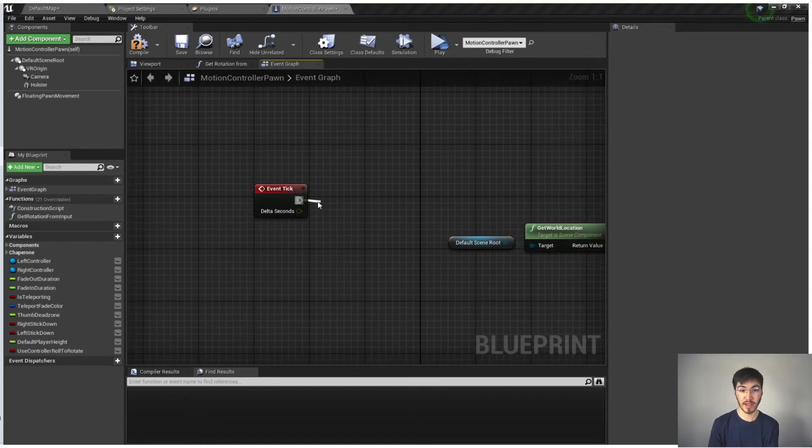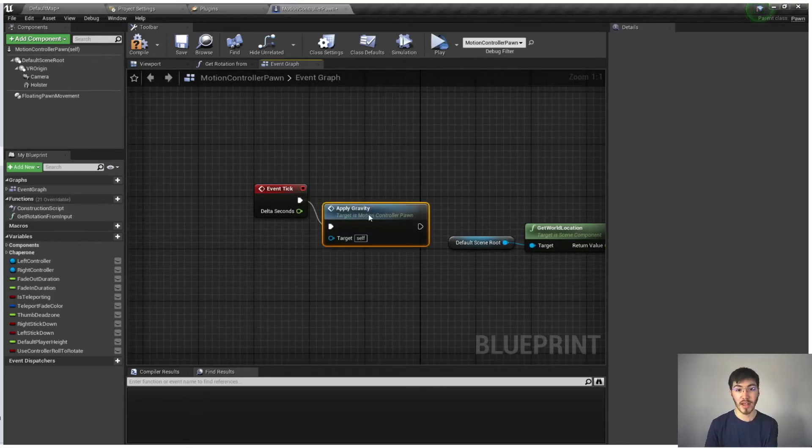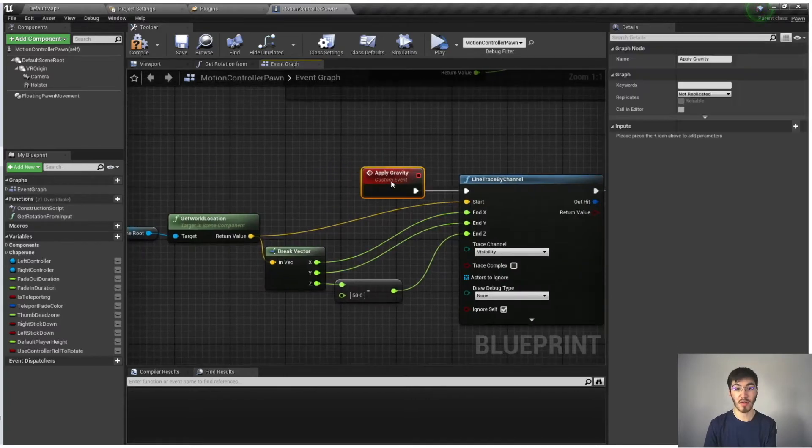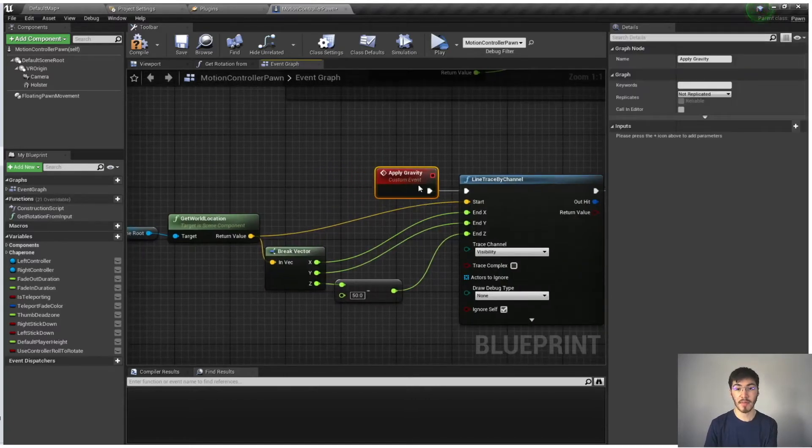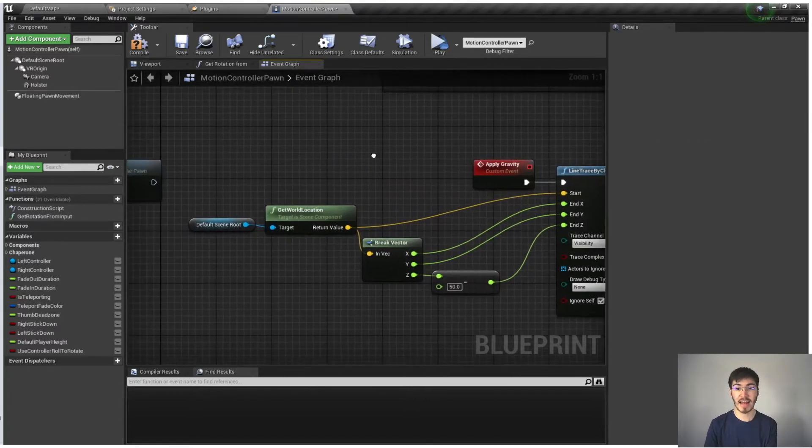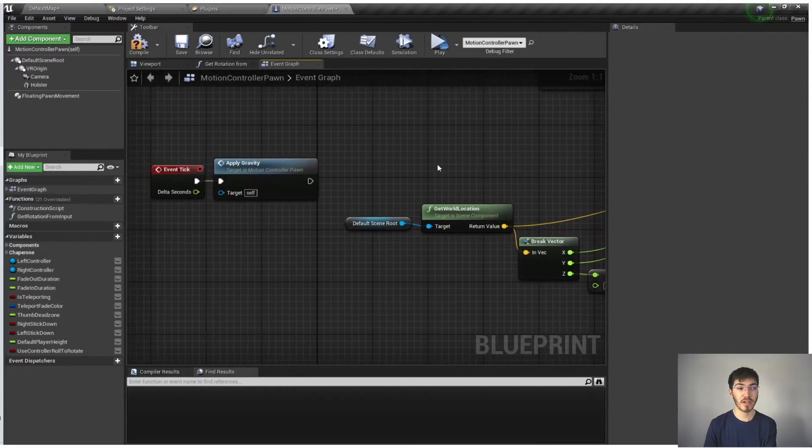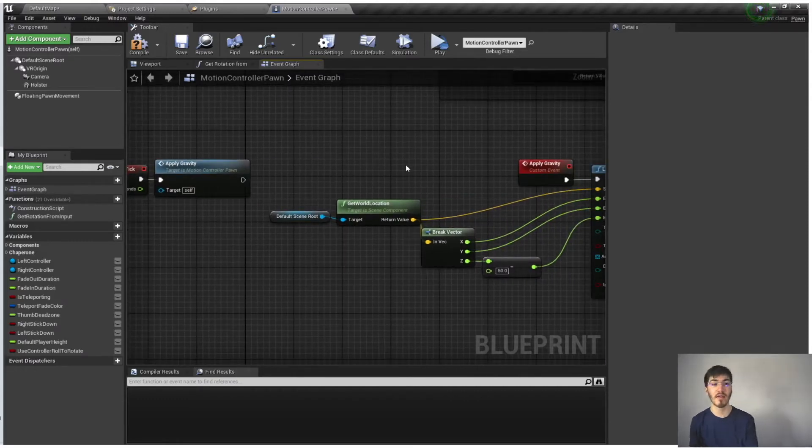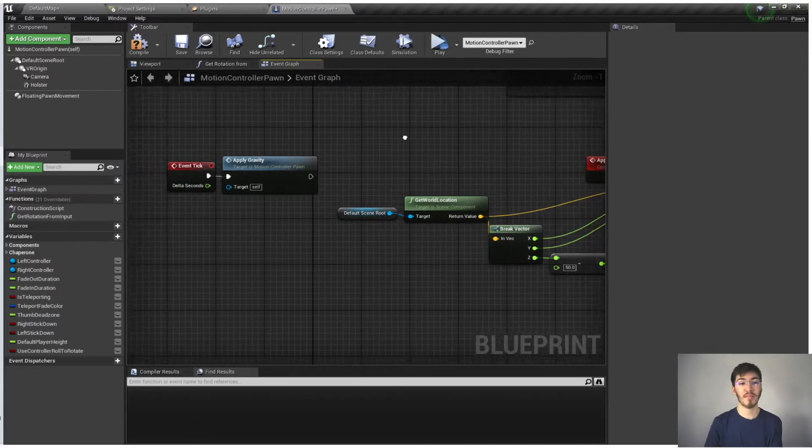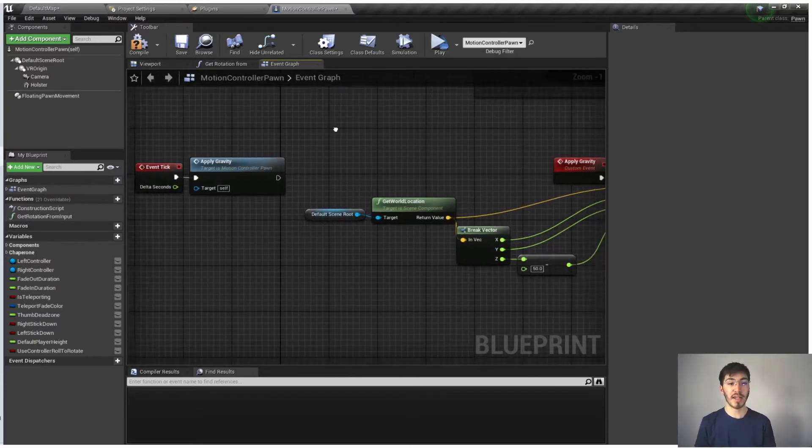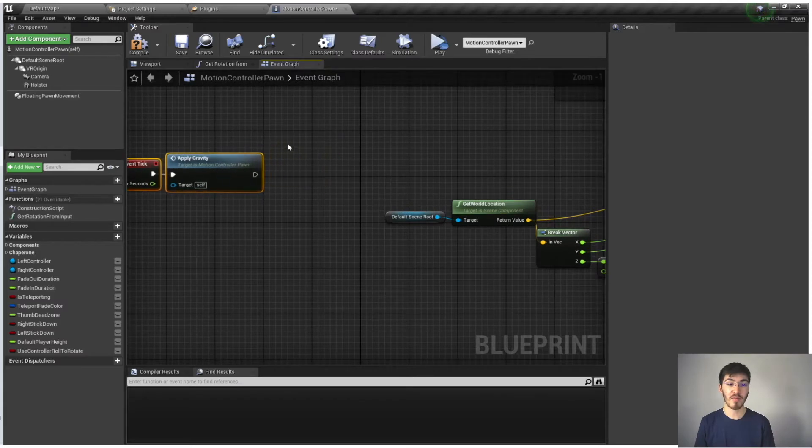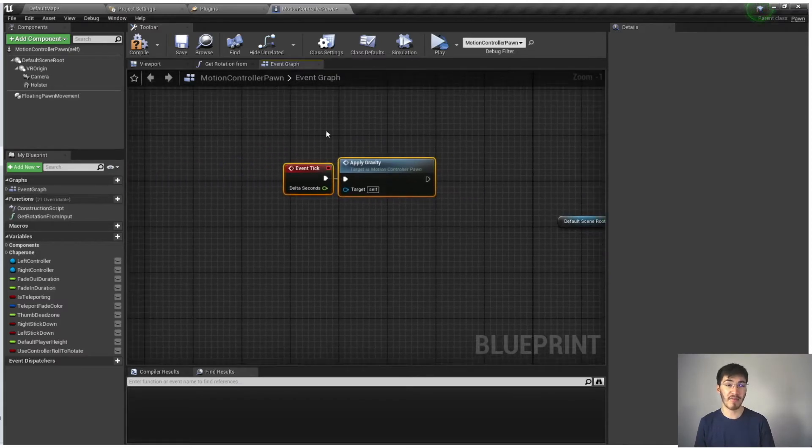And now we can call this event from the tick function right here. So if we actually do apply gravity, you can see it shows up right there. And by calling this, we basically call this. In a lot of ways, it's kind of like a function. There are differences in what a function can do versus an event. They can't both do all the same things, but it is very similar in the way it functions.